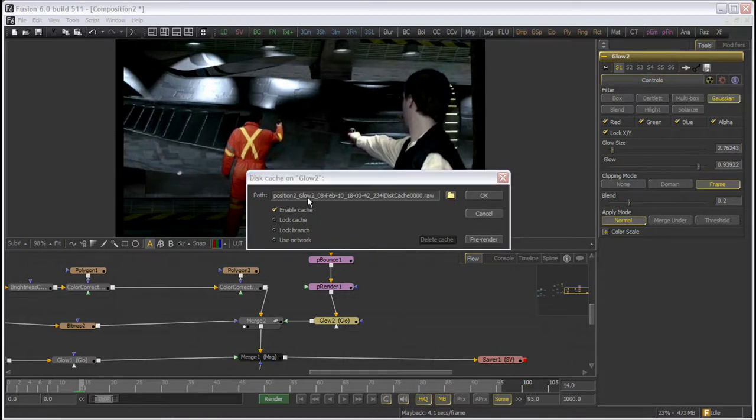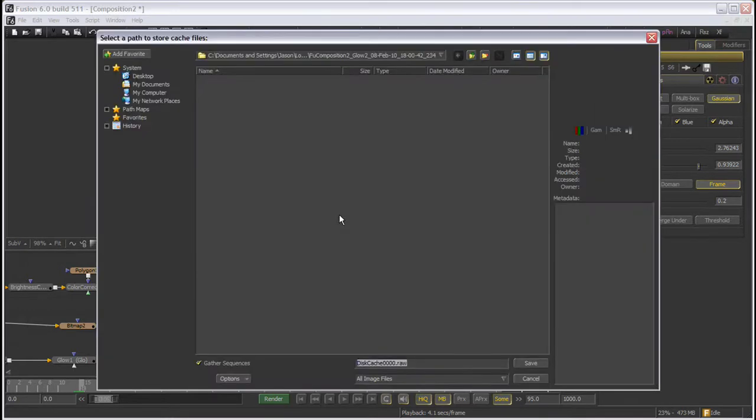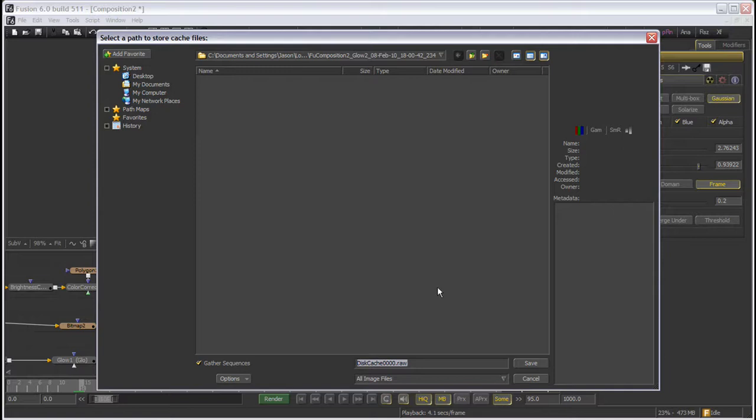The first item in the dialog is the path where the images are to be stored on disk. This defaults to your temp path based on your Fusion preferences path map and contains the composition name as well as a unique date and time stamp.